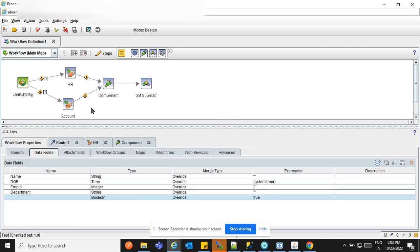We can also check what happens if the HR or accounts manager rejects — we'll see that in the next session. Thank you so much.